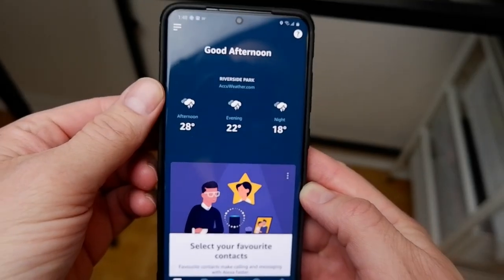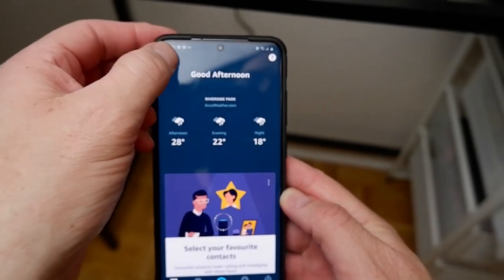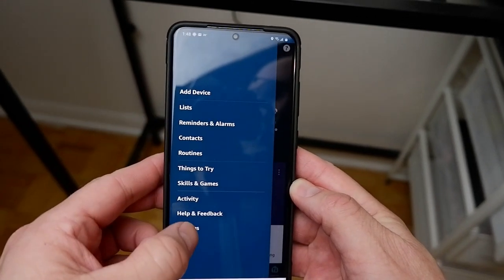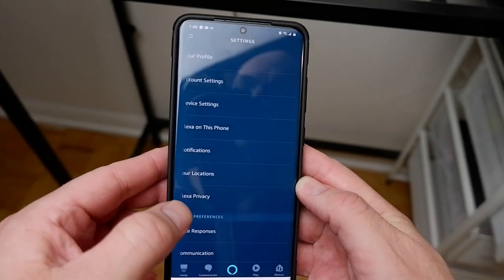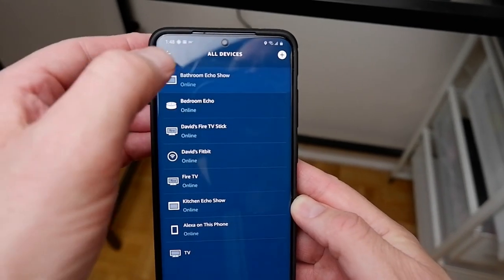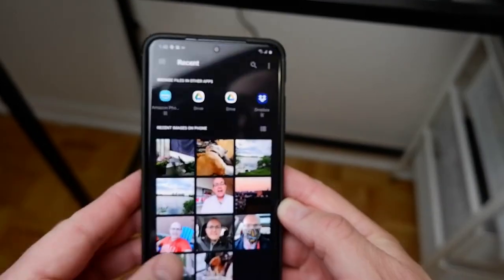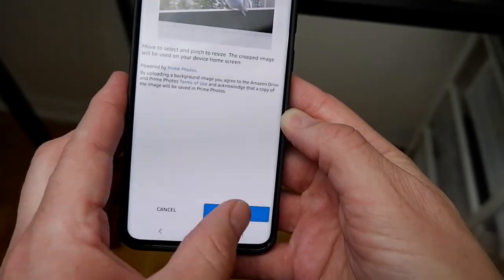Just like on a computer, smartphone, or tablet, you can decide what image appears on the background of your Echo Show 5 display as well. To set your own photo as wallpaper, go to the Alexa app and upload a photo from your mobile device. From the menu, select Settings, then tap your device, and in the Home Screen Background section, select Choose a Photo.